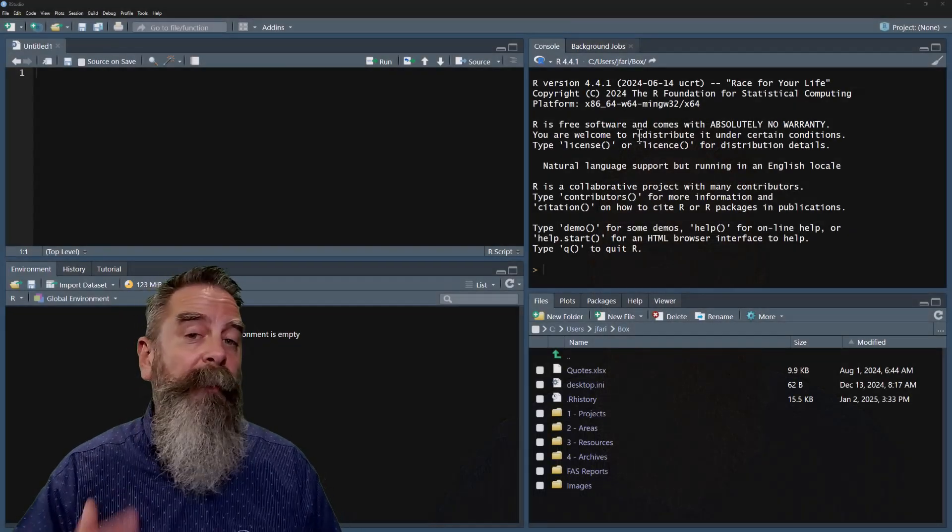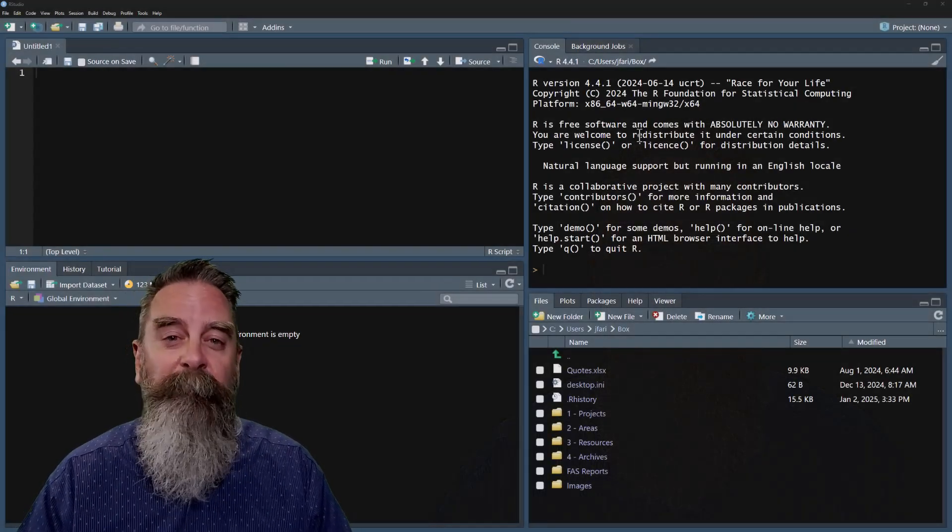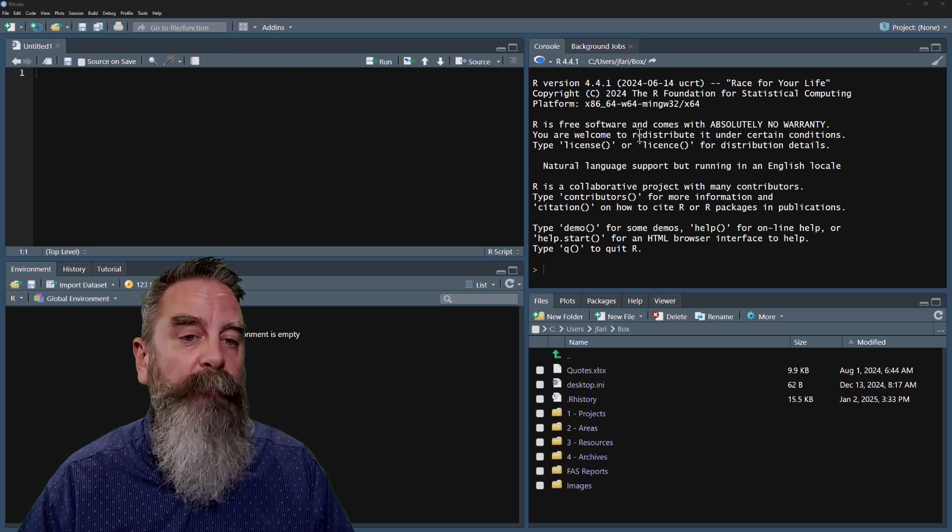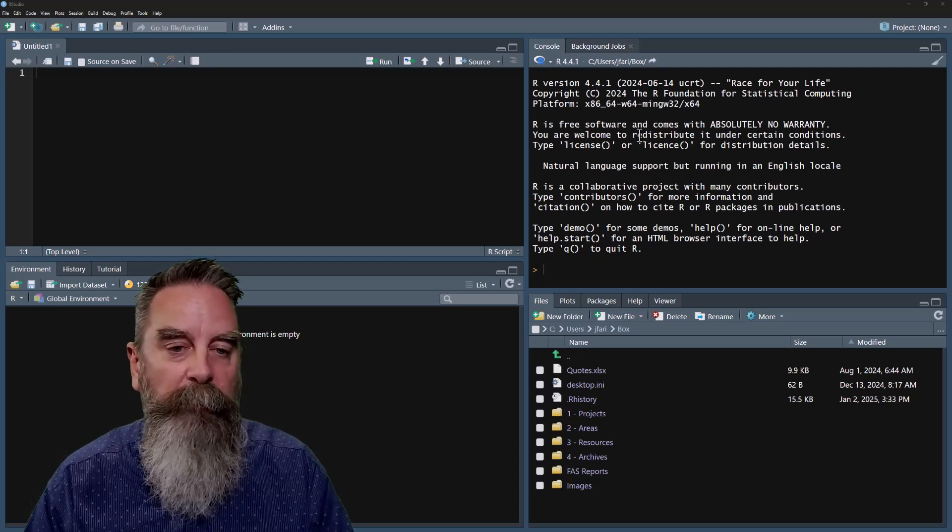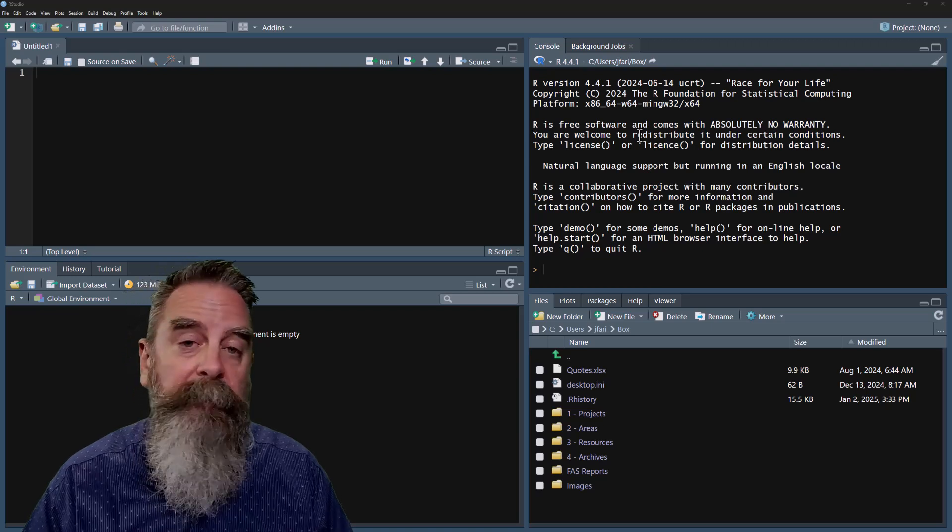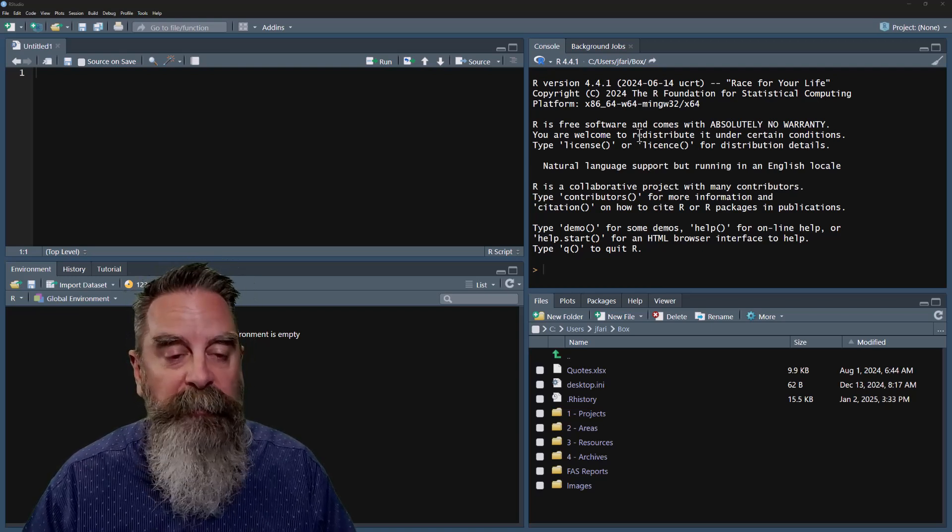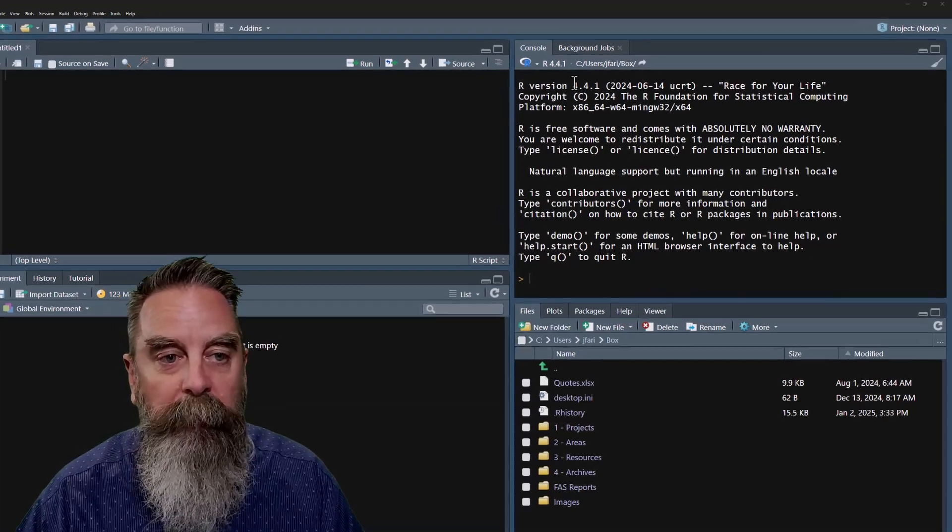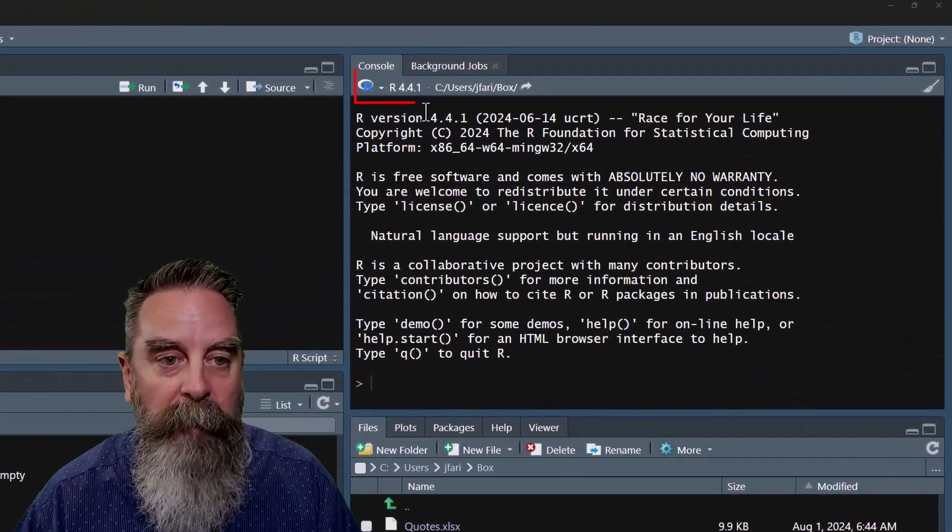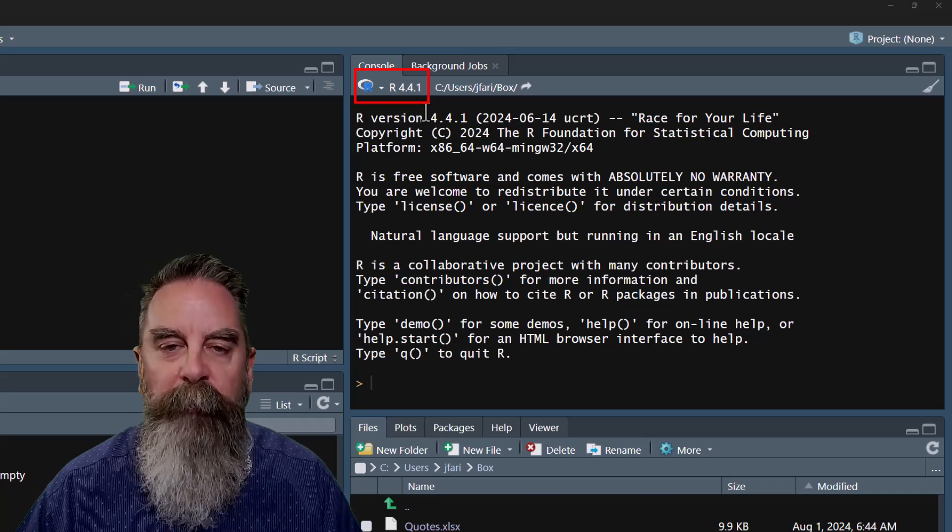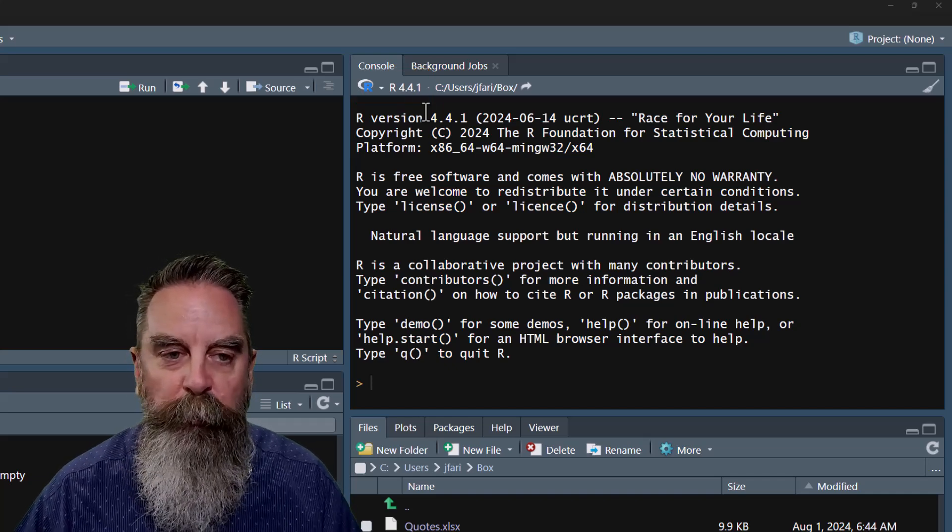The first method that we're going to do is for those of us who are using Windows computers, because we're going to use one of those packages that's only available on Windows computers, and that's the installR package. You can see I have RStudio open here, and in my console, we can see that I have R 4.4.1. The current version is 4.4.2.